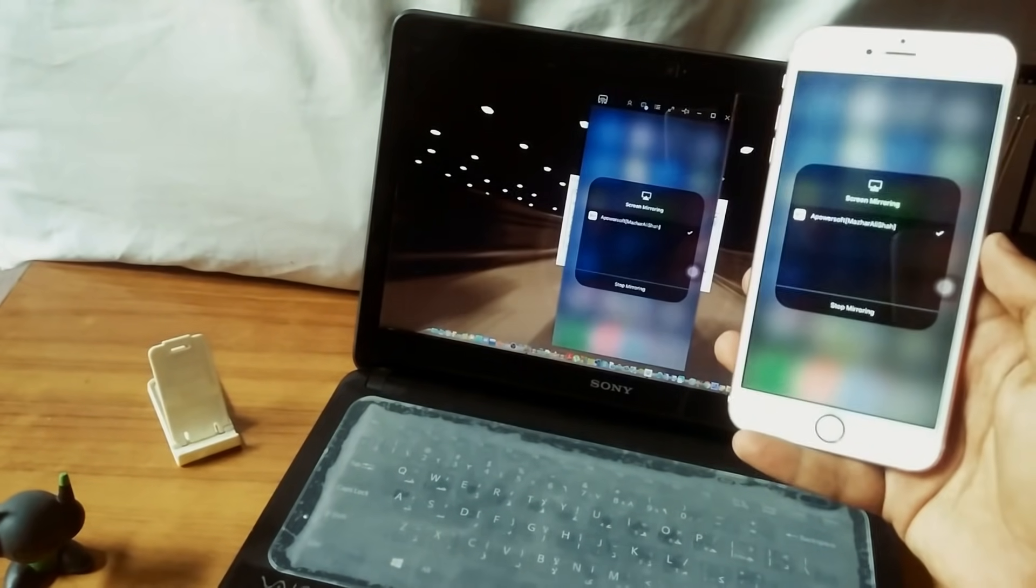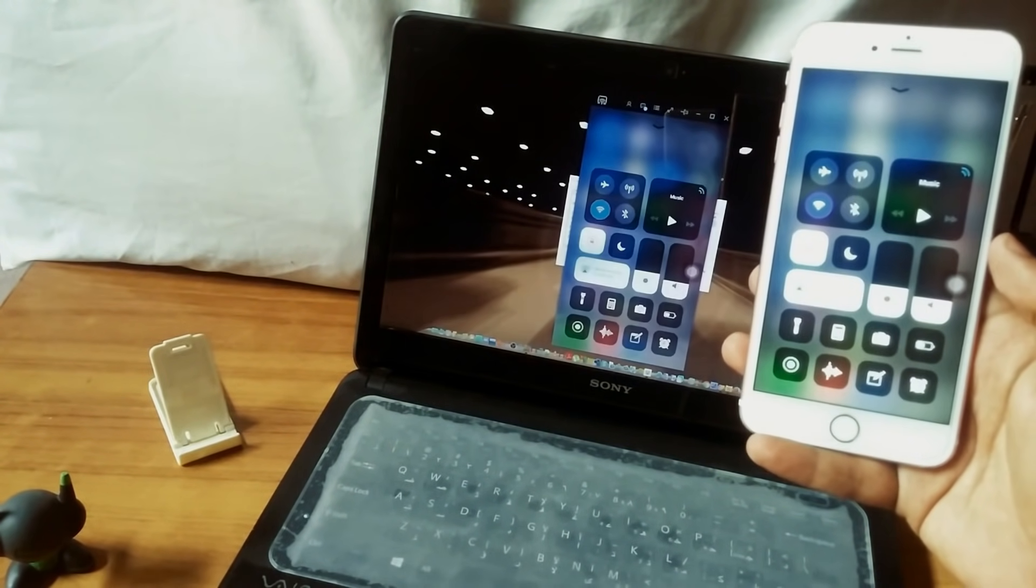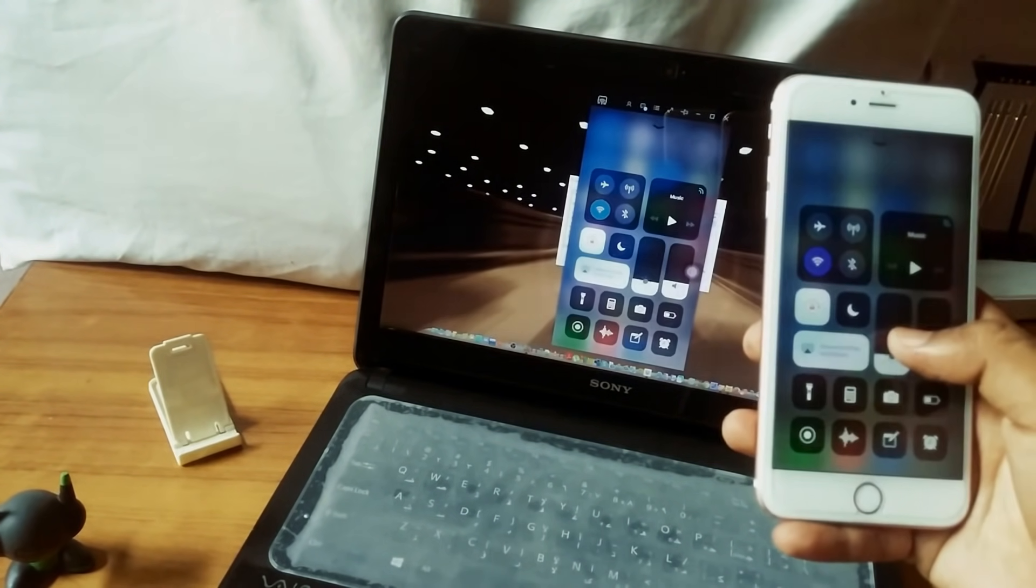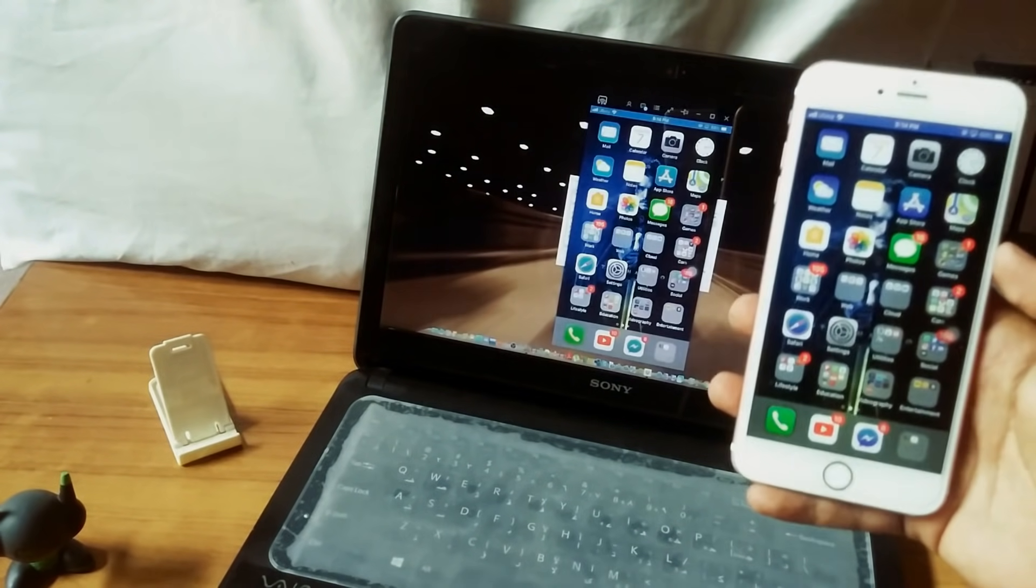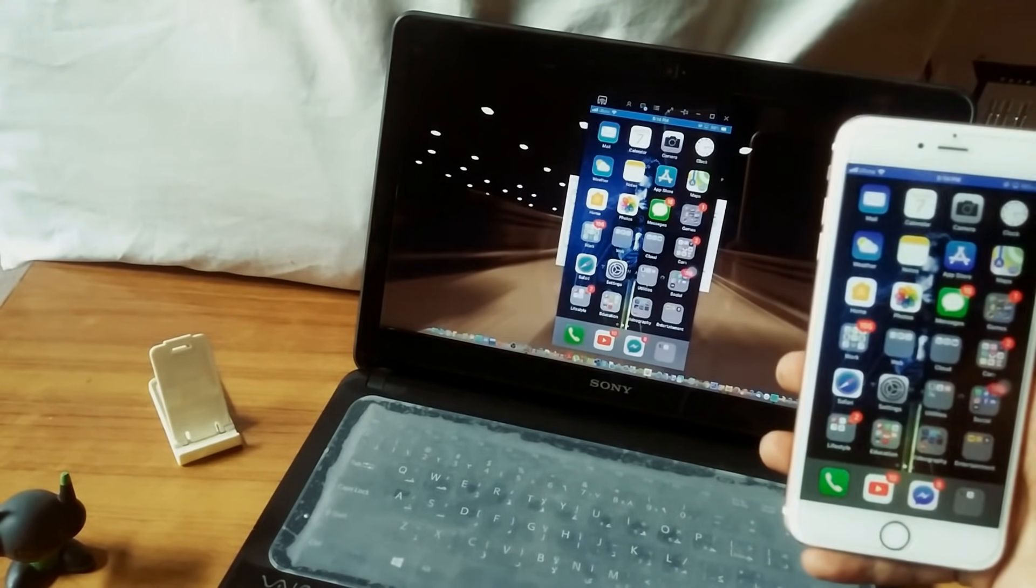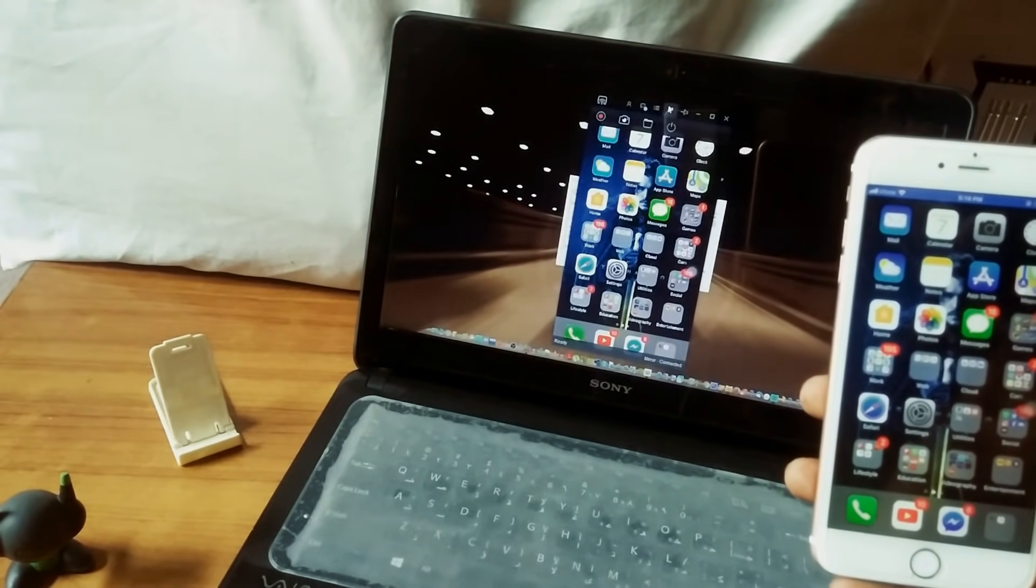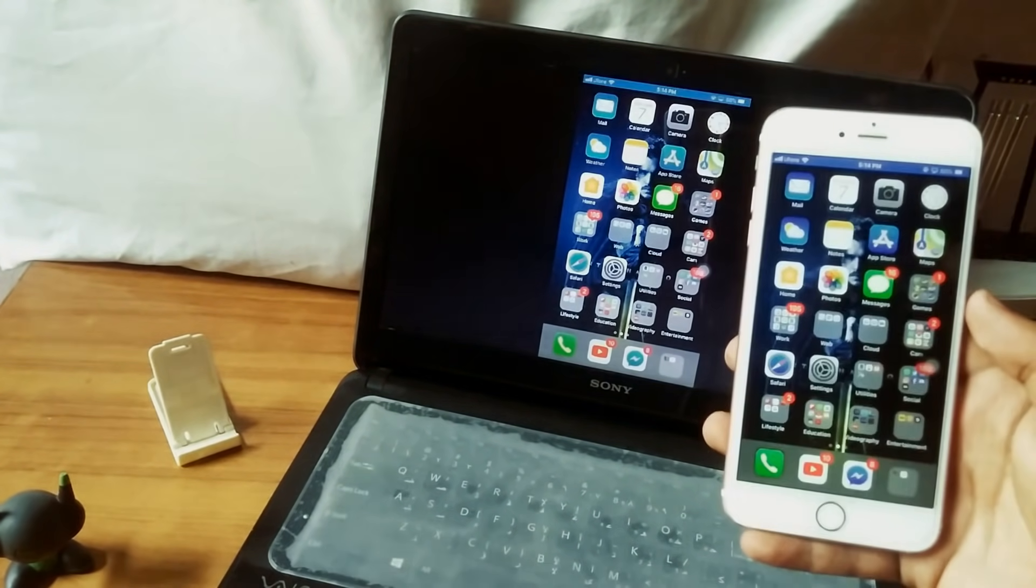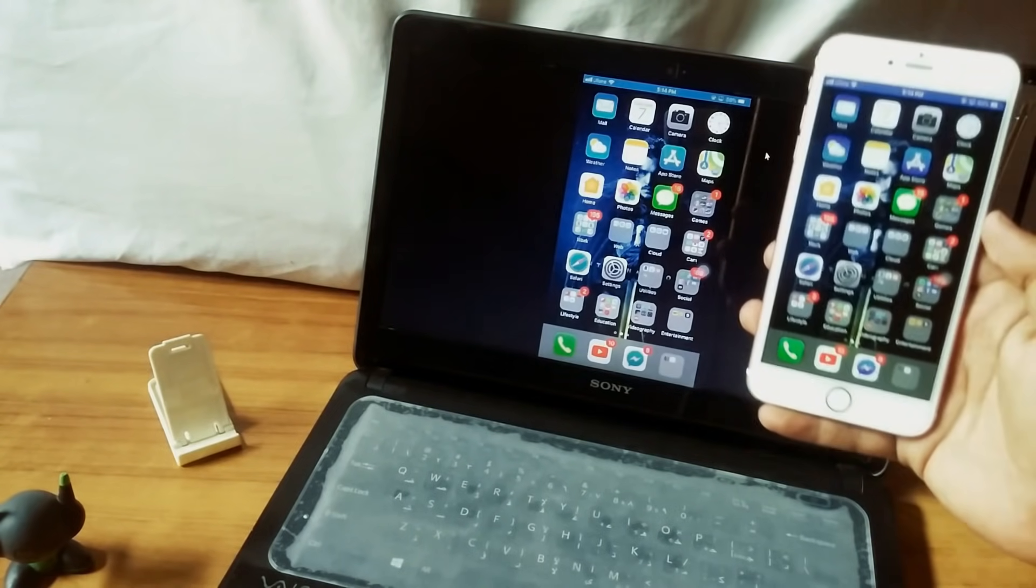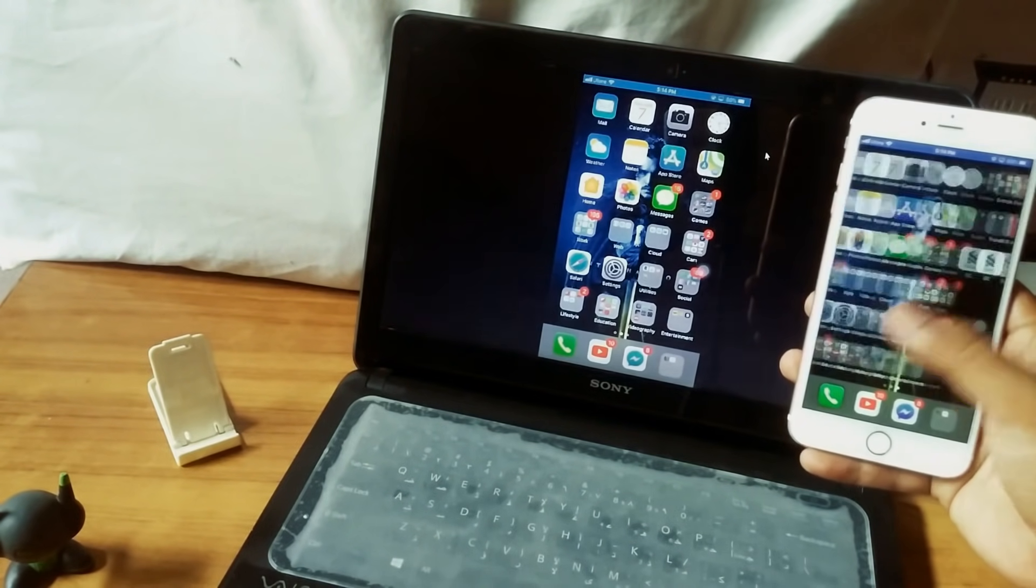That's it. Thank you so much for watching guys. By the way, you can click on full screen to make it full screen. That's pretty much it.